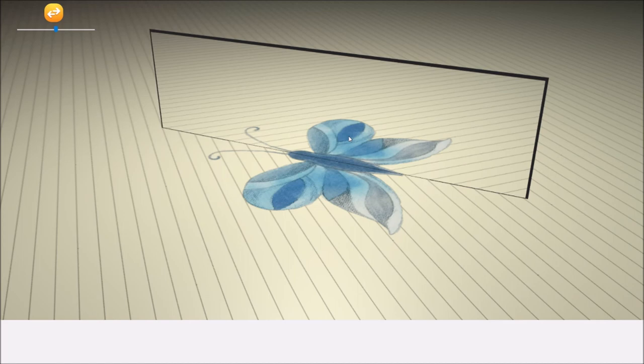Note that to move the mirror, you just need to drag the slider under this orange icon.